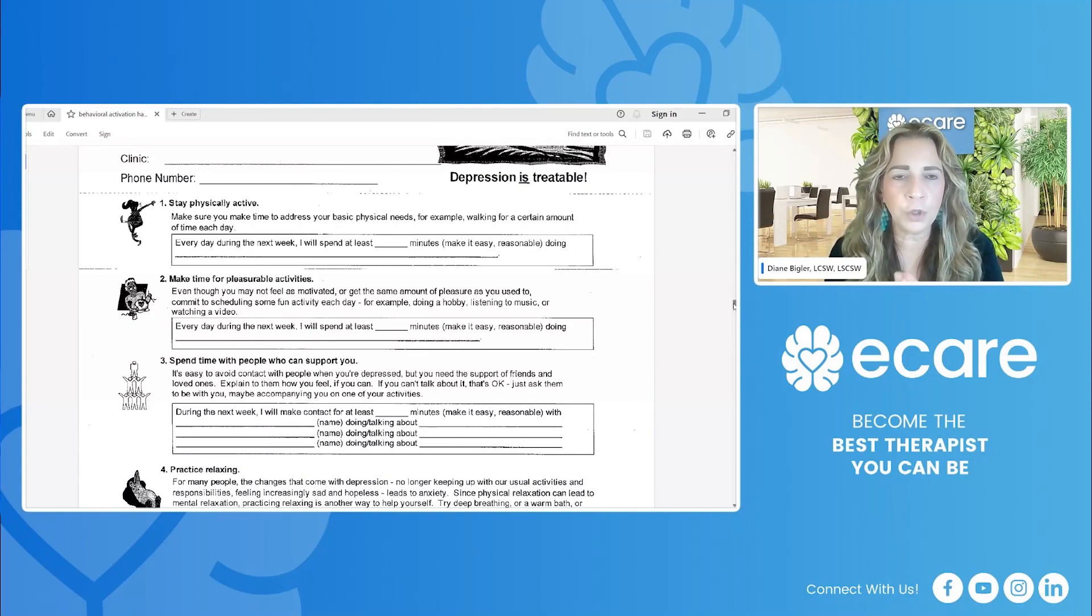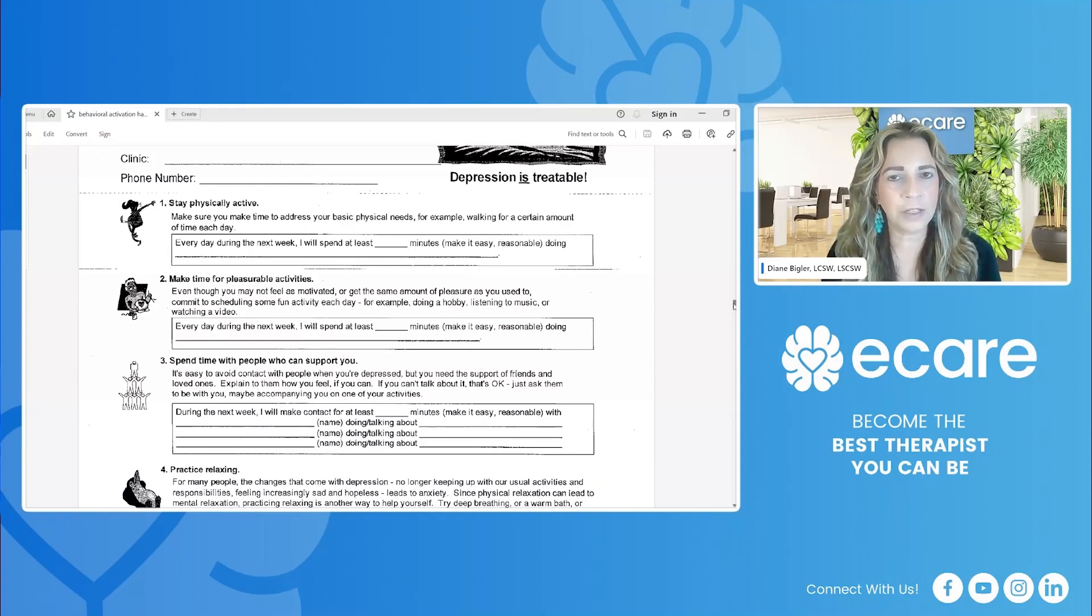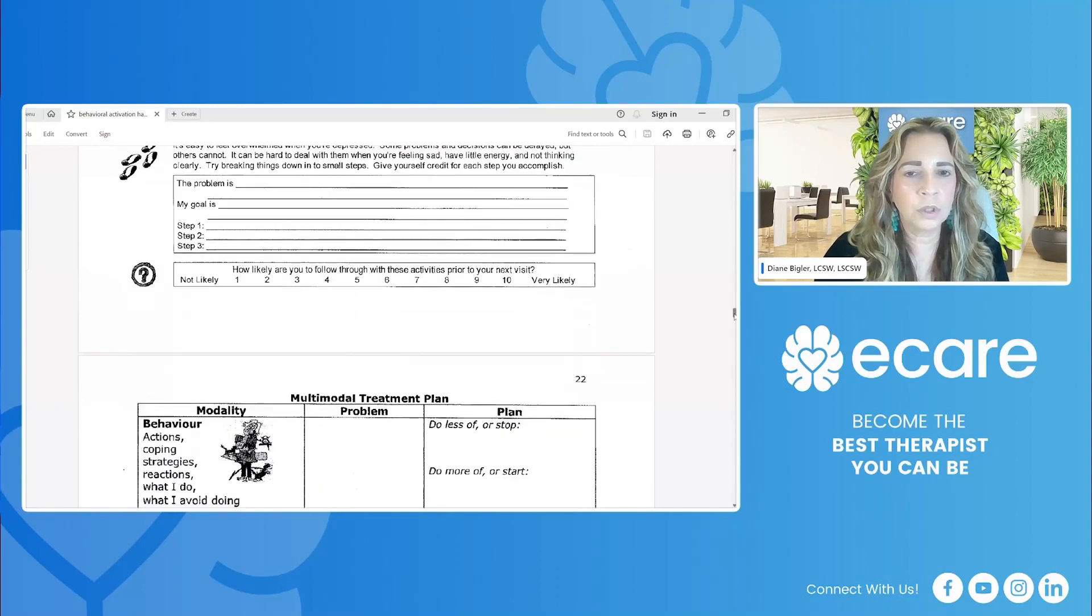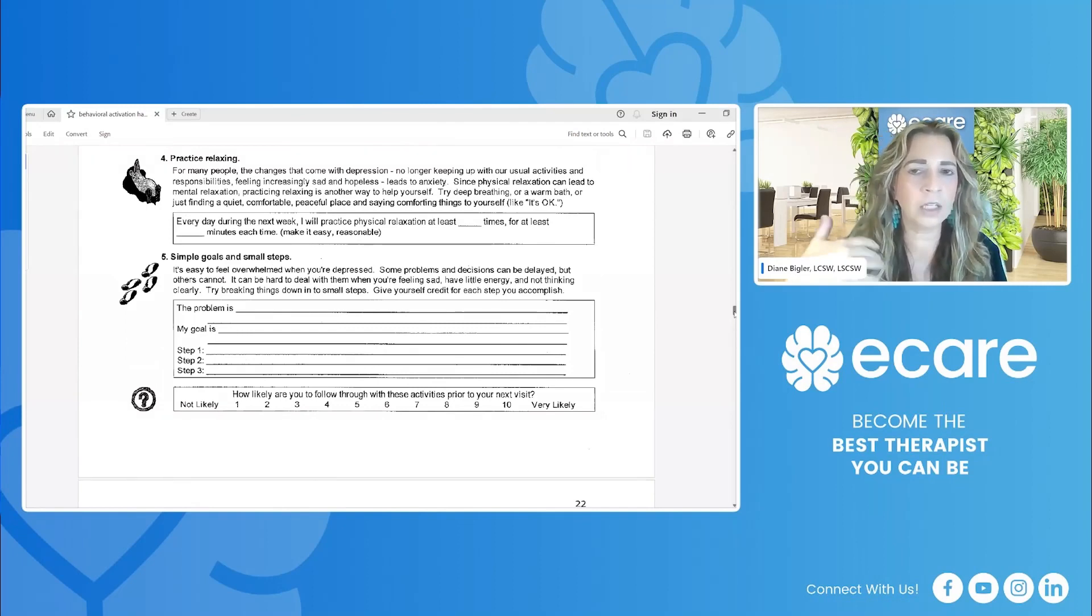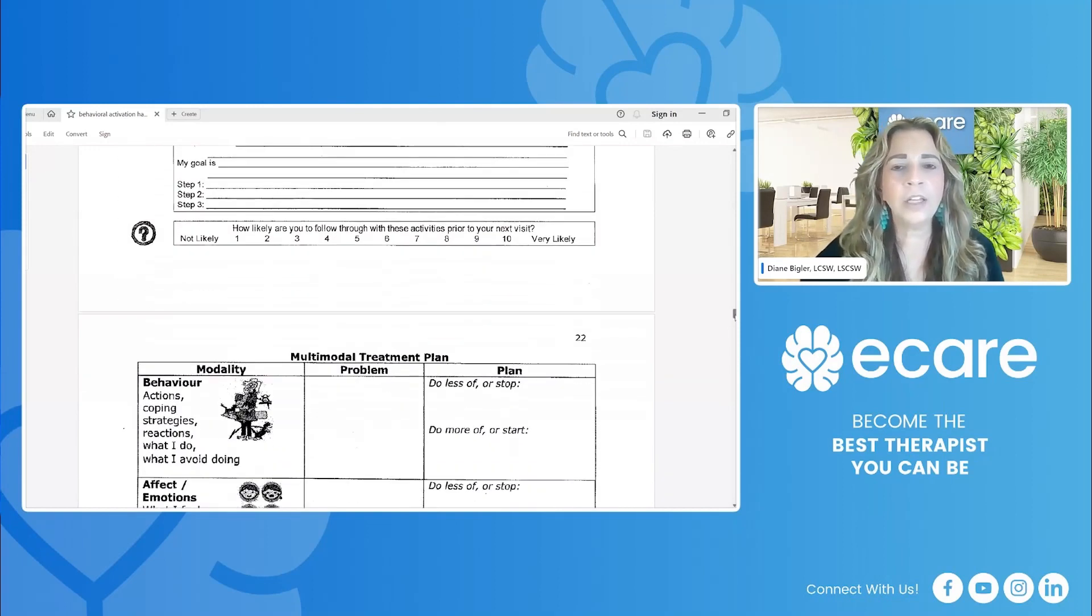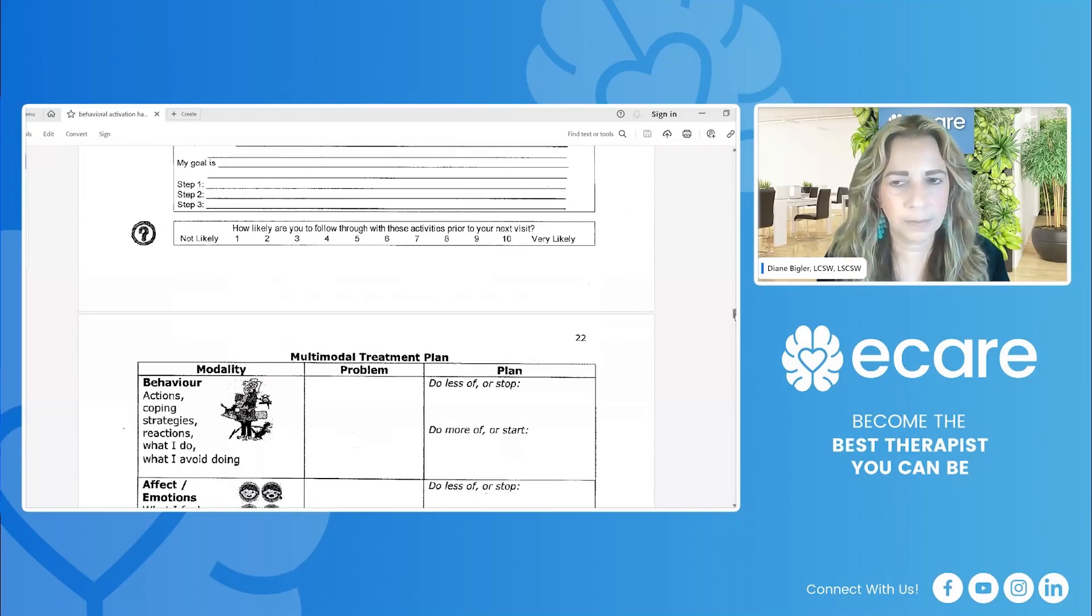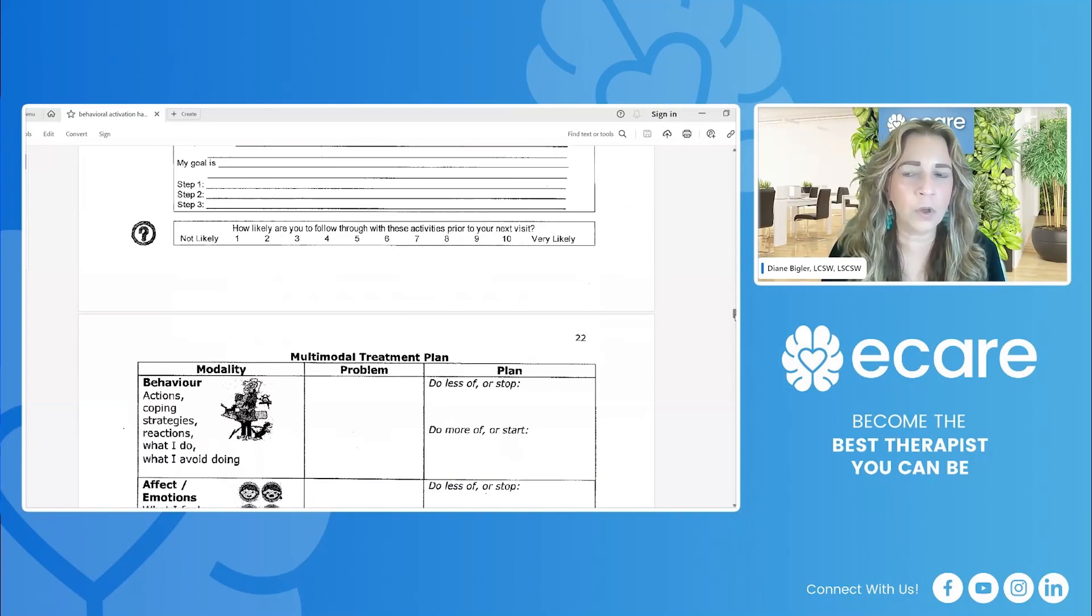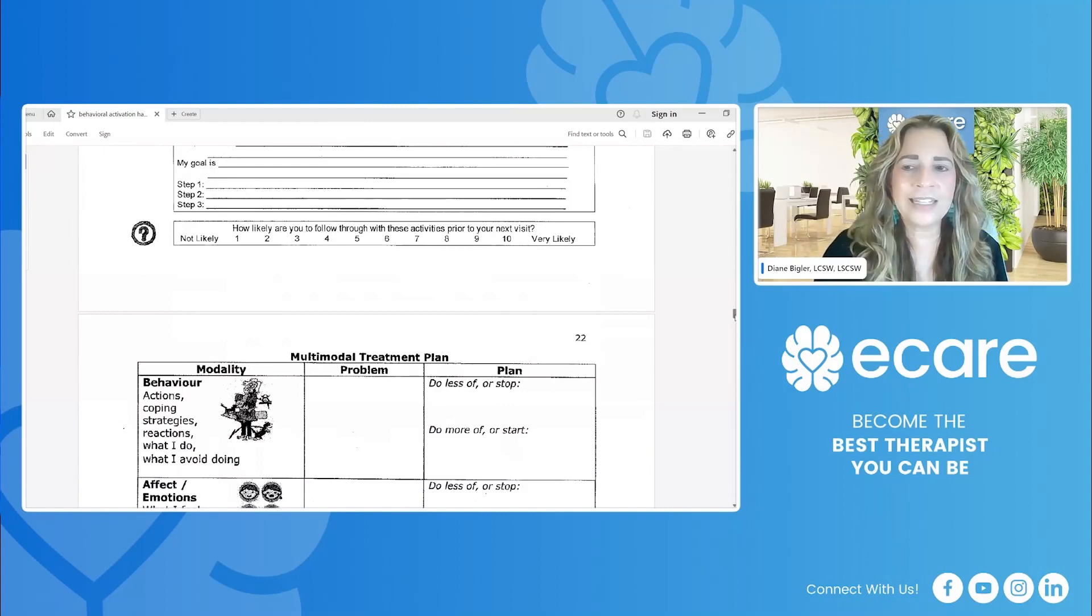But this is a tool that you can use to help identify with your clients what specific areas that we know in research are most effective in being able to mitigate depression. And you can see here that it's a tool that allows you to get specific with clients and identify how many minutes, what are the steps in this goal? And it allows you to use this as a tool, give them a copy, you keep a copy and you can monitor this. How likely are you to follow through with these activities prior to your next visit? It's kind of a motivational interviewing question, but very important so that you get an idea of the client's level. Where are they in the stages of change, motivation? Very important for us to have an idea.